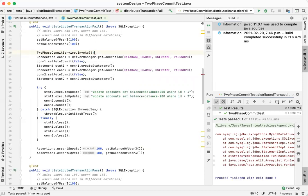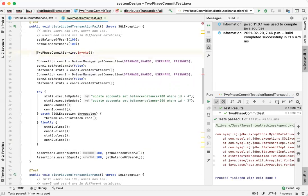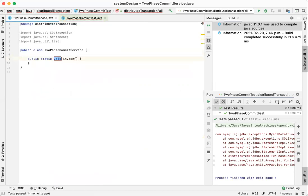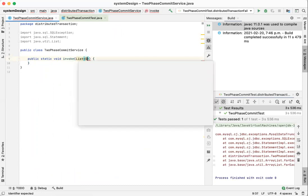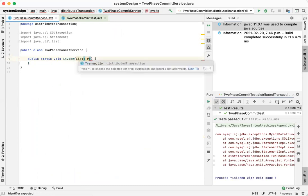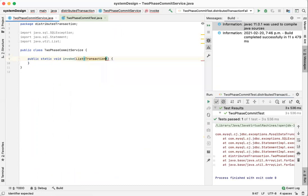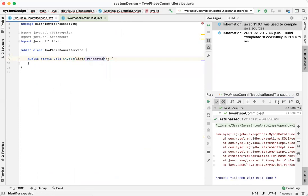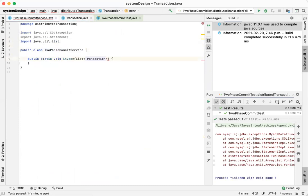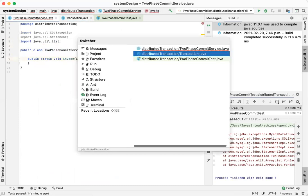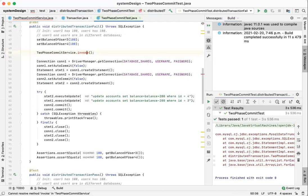What invoke accepts are the statements. It's a list of statements. I call it a transaction. Actually, I should change the name to statement. It's called transaction. It contains two fields, the connection, and SQL. SQL is the SQL that we wanted to execute.